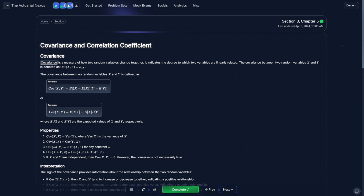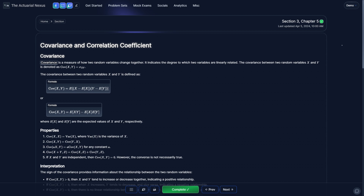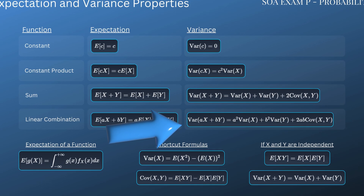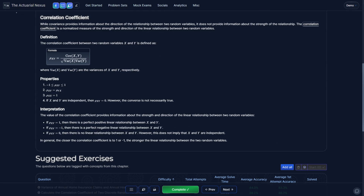Moving on to covariance and correlation coefficient. In the case with one variable, the variance measures the deviation from the mean squared. The covariance extends from the variance and measures how two random variables vary together. The first formula provides an intuitive understanding of the covariance; the second formula may be easier to calculate when solving questions. If the covariance is positive, x and y tend to move in the same direction; if negative, they tend to move in inverse directions. One important formula allows you to calculate the variance of a linear combination of x and y.